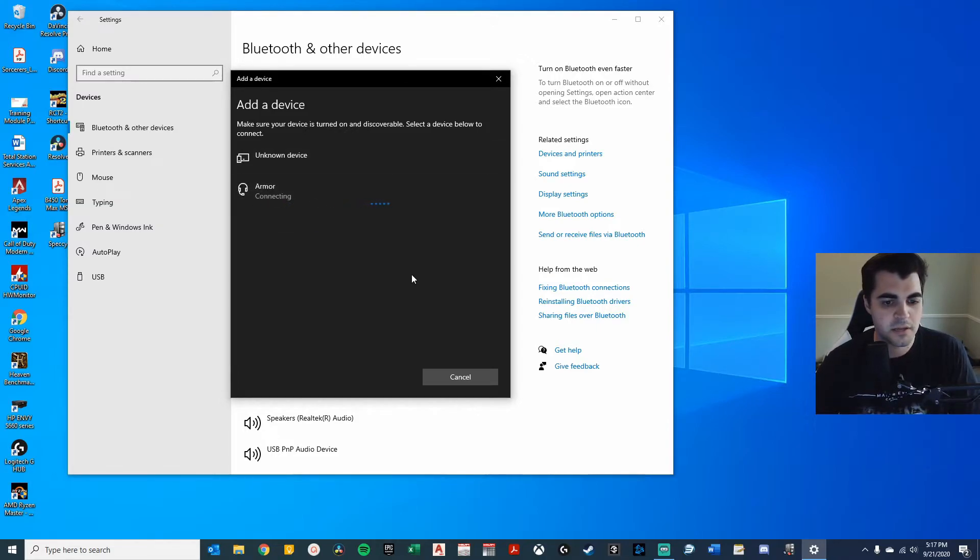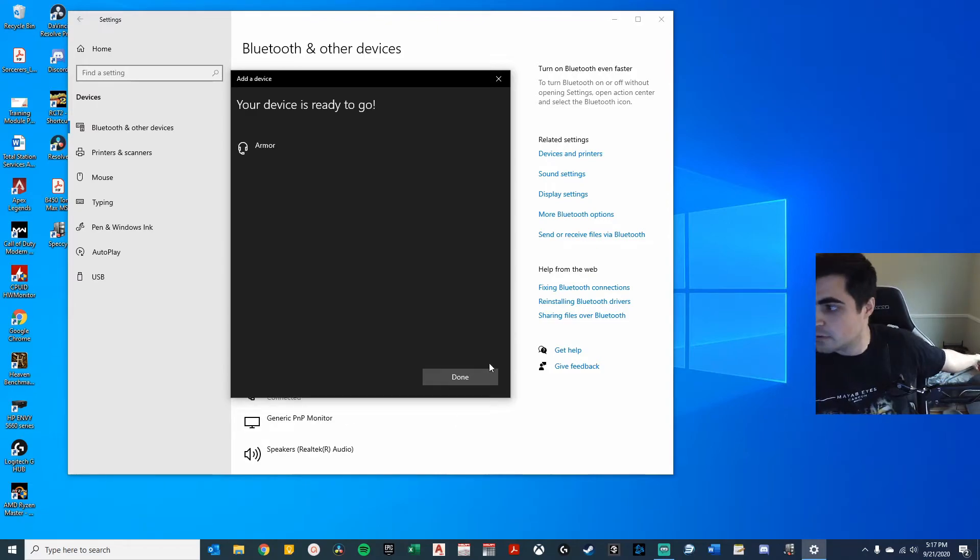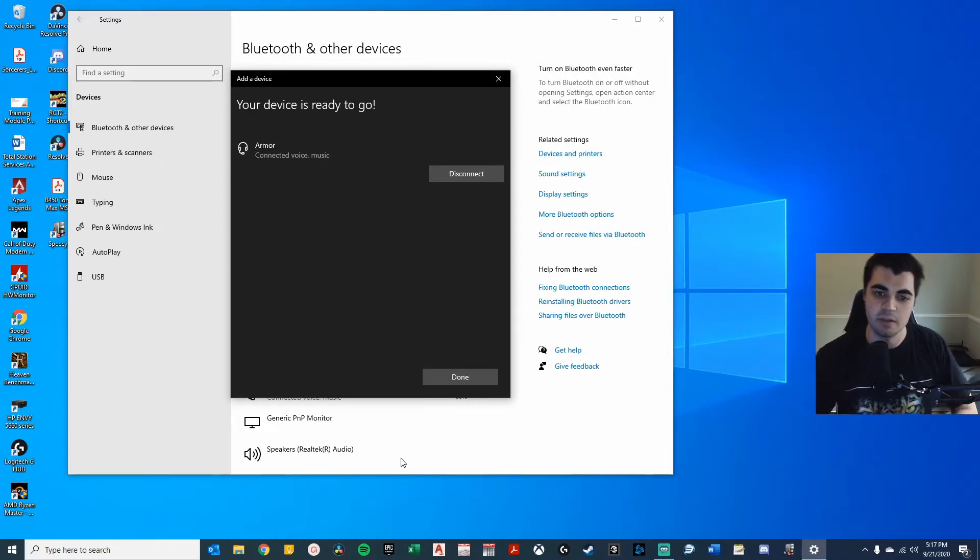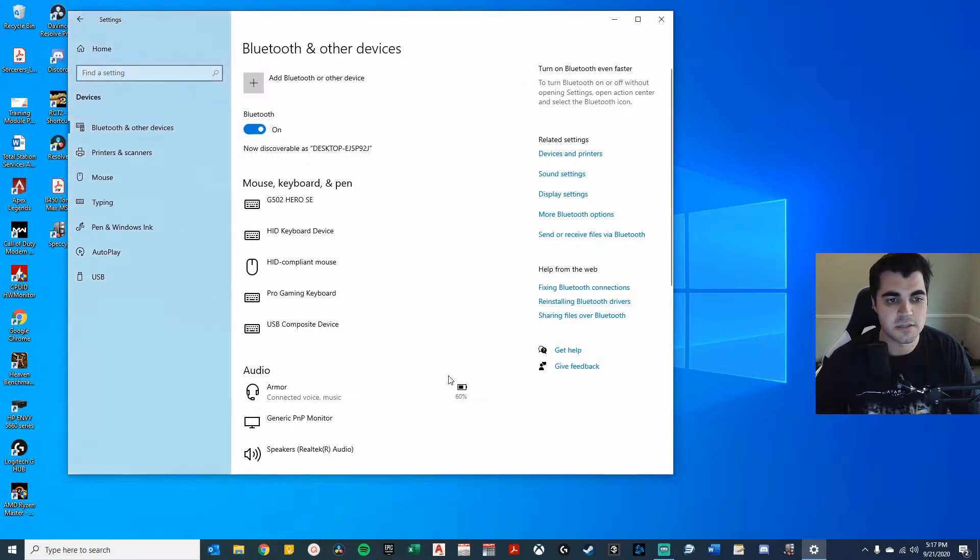Let me connect. I'll put this guy right over here just behind me. It says it's connected. Let's see if it plays. Done.